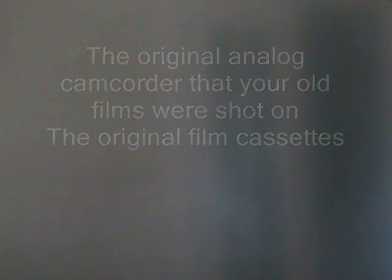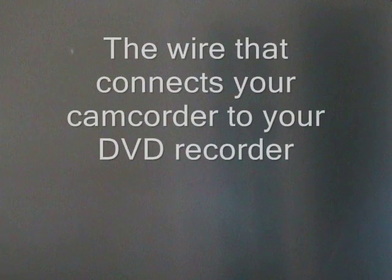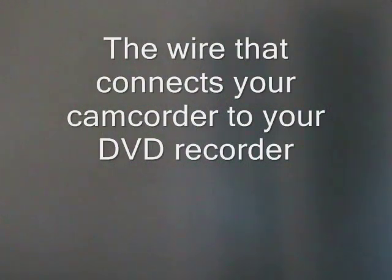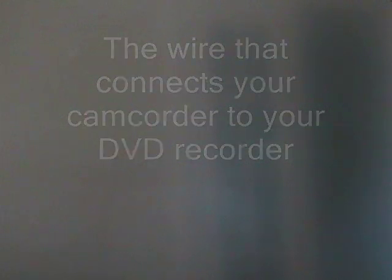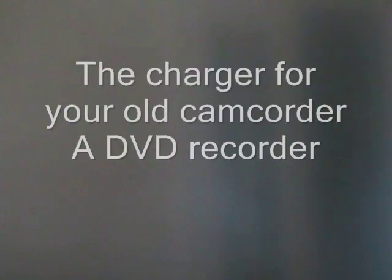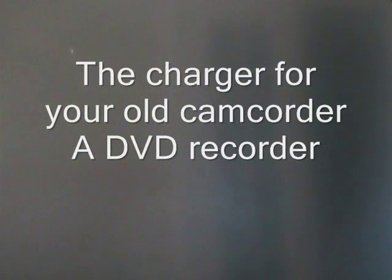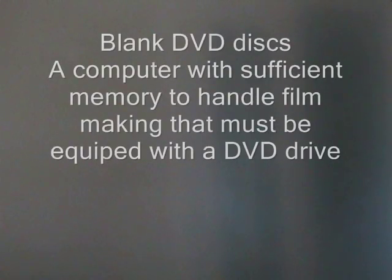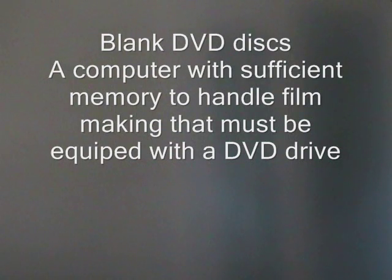The original film cassettes. The wire that connects your camcorder to your DVD recorder. The charger for your old camcorder. A DVD recorder.